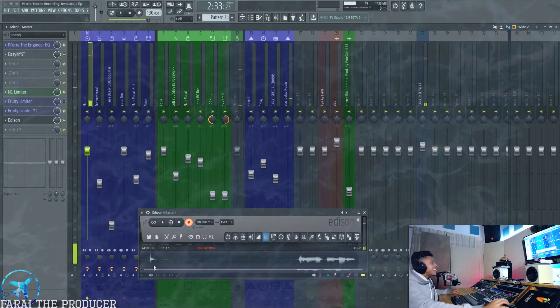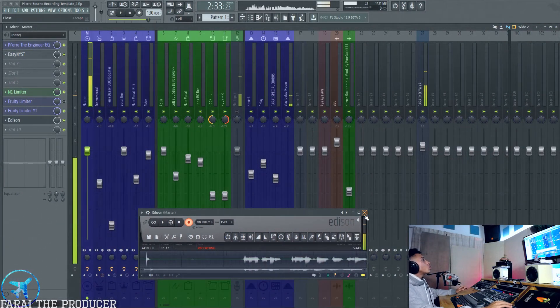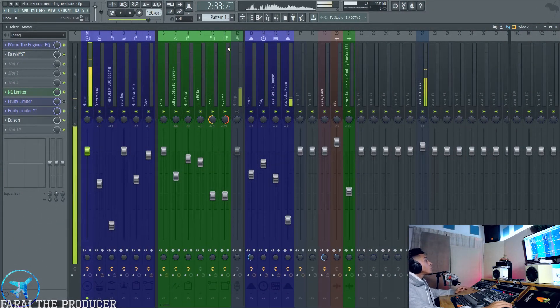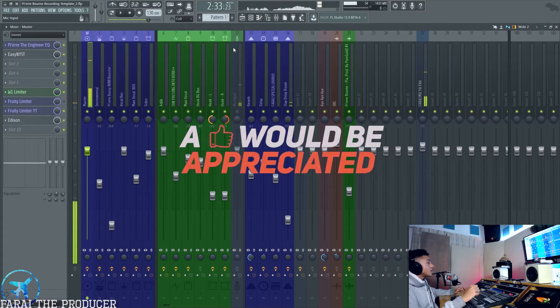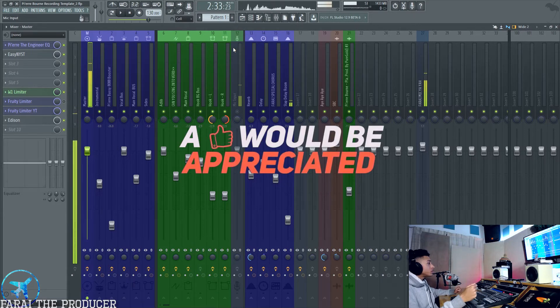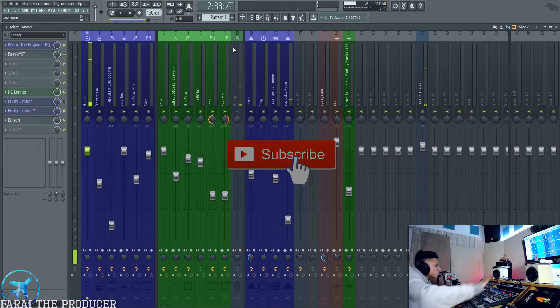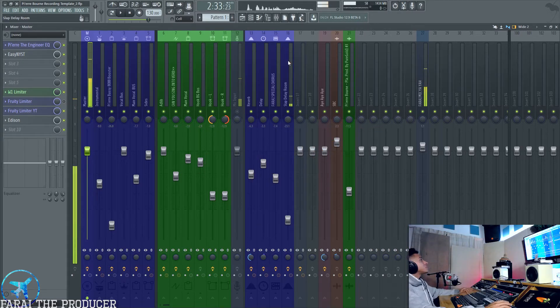What is up everybody, it is your boy Fry. I cannot stress this enough, how important it is to keep your sessions cleaned up. Drop a like, by the way. I forget to do all that stuff. I know you guys got me.